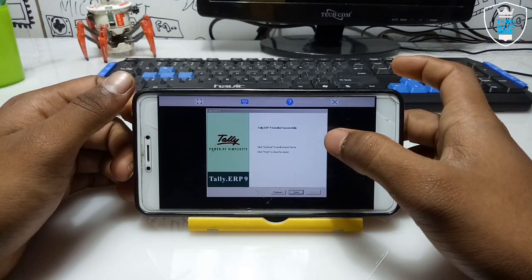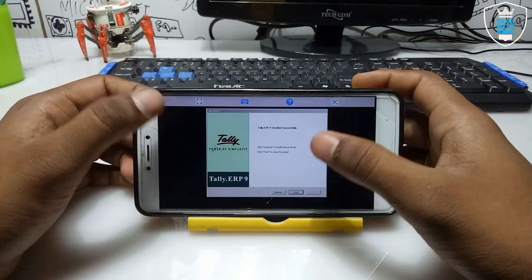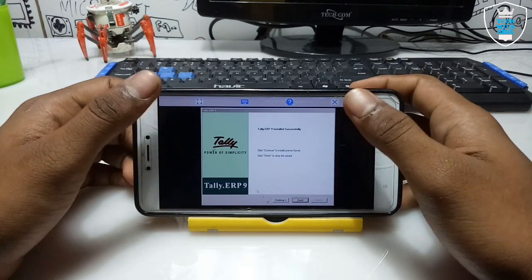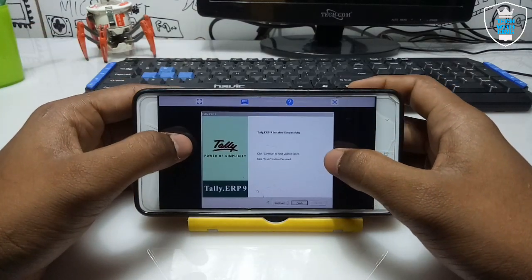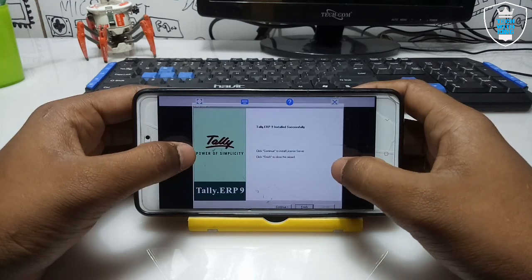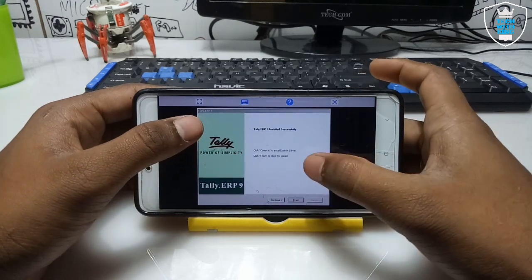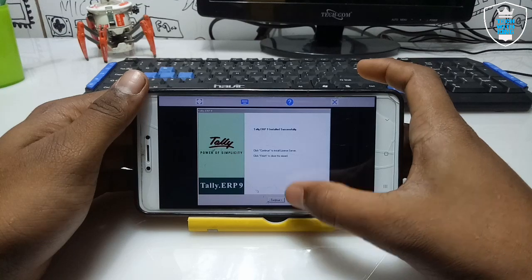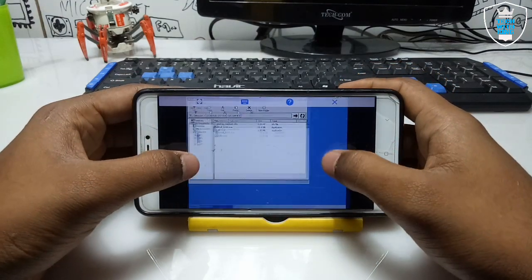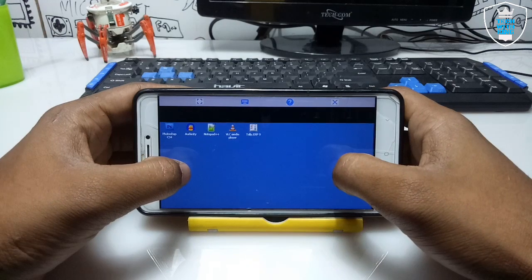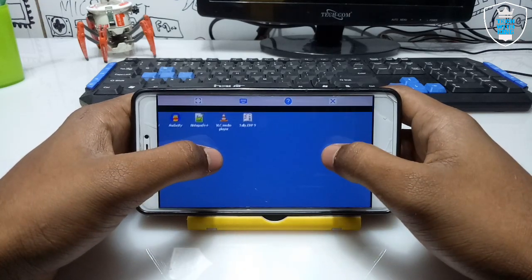Tally is successfully installed. Tally is a paid version software used for accounting. I don't know much about it, but I'm showing how to install it as requested by a subscriber. A license is required to run Tally. If you don't have a license, click Finish. If you have a license, click Continue and enter the license. I'll just click Finish and close the Explorer.